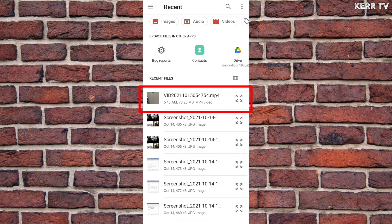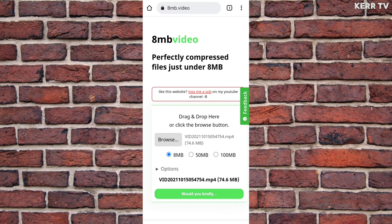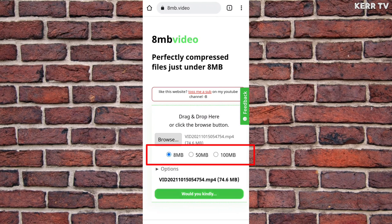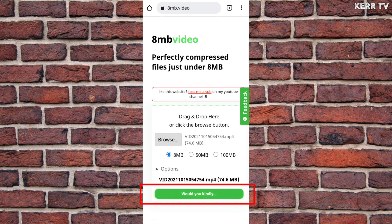Here is the video. And now, choose a result file size. In our case, we want it to become 8 MB, so choose 8 MB. Once done, click on this green button at the bottom.